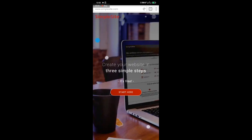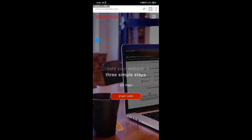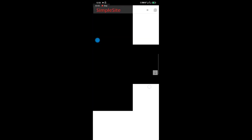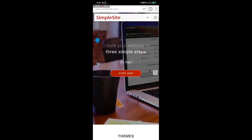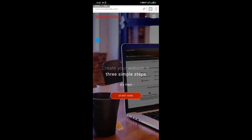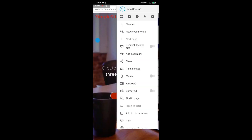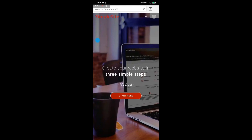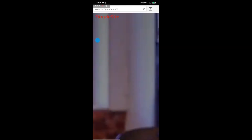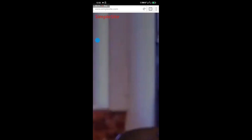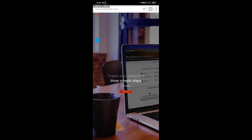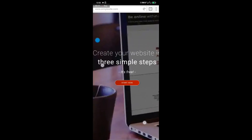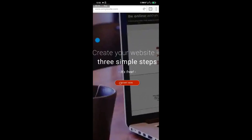You can see 'Start Here' on the page, but don't click on it yet. The first thing you need to do is change the mode to desktop mode. Click on 'I request for desktop mode.' Now it has changed to desktop mode — zoom out, then click on 'Start Here.'